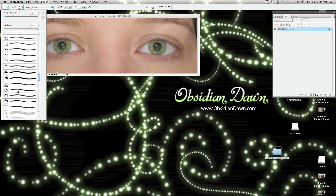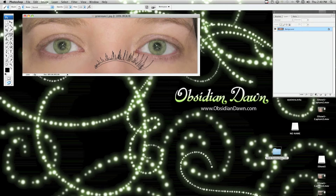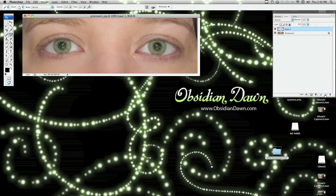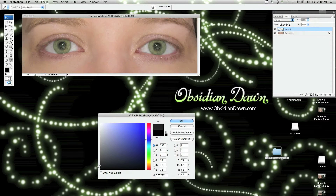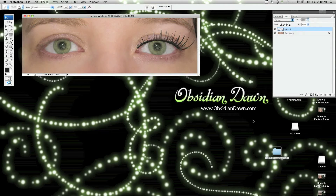Now I'm going to choose some eyelashes. There are lots to choose from in this pack — some look like real eyelashes, some look like fake eyelashes. I'm going to choose some that look like fake eyelashes to start with and get them about the right size. Create a new layer by clicking the button in your layers window, make sure it's selected, and make sure your color is fairly close to black. Click once and you've got your eyelashes.